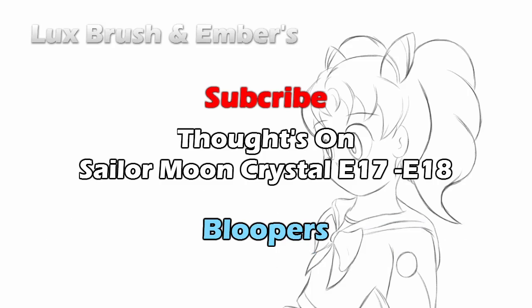Let me try that again. Hello, I'm Lux. And this is Ember. And this is Our Thoughts on Sailor Moon Crystal, Episodes... Damn it!